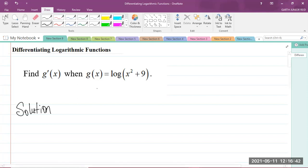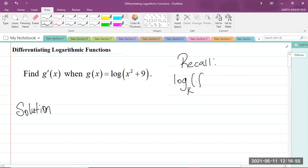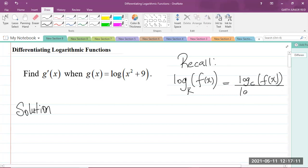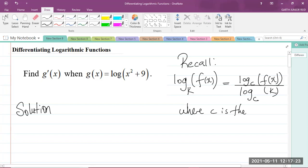The first thing you need to do is recall the change of base rule that you have learned from Unit 1. So if we have log base k of any function f(x), then that is going to be equal to log base c of f(x), divided by log base c of k, where c is the new base — that's the base you're converting it to.